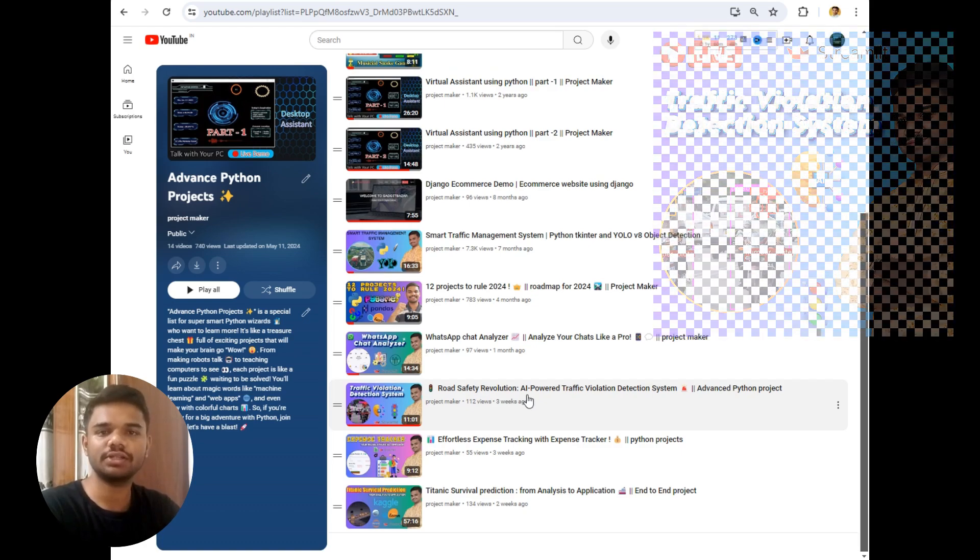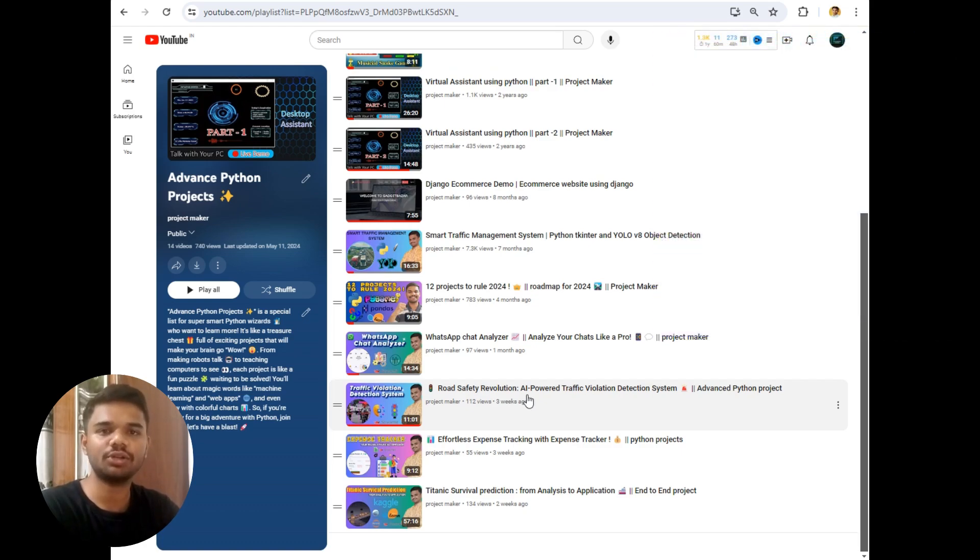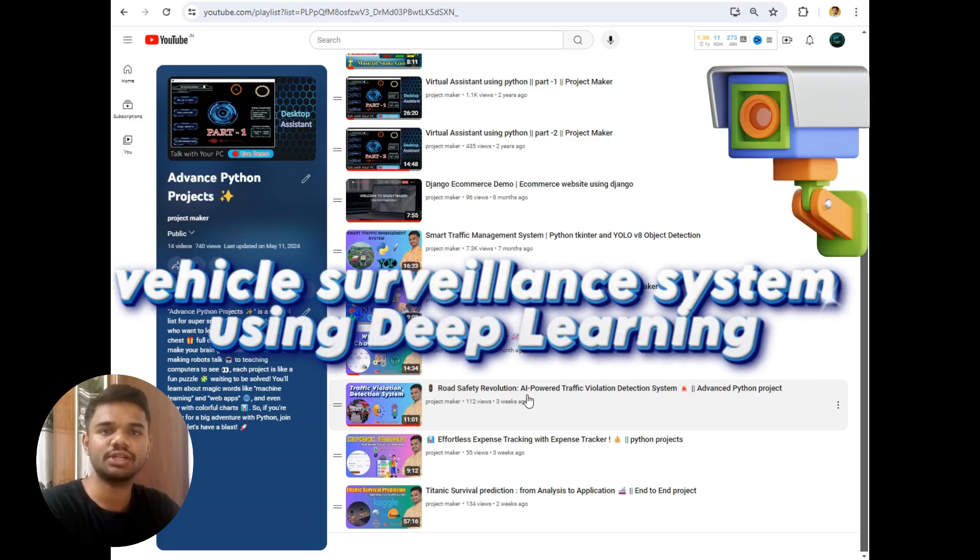So I decided to make another project which focused on four-wheelers. The title of this project is Vehicle Safeguards Using Deep Learning.